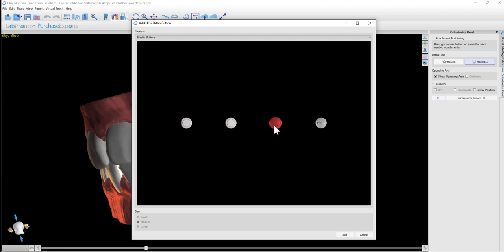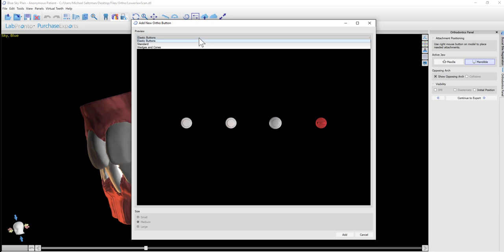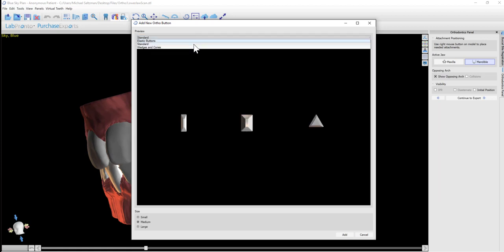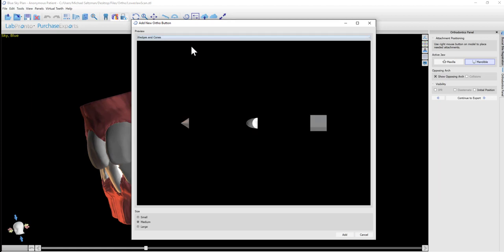You'll be able to select the button that you want to add, or you could check the different libraries that we have to see the different shapes. Select the size: small, medium, or large, and then click on the Add button.